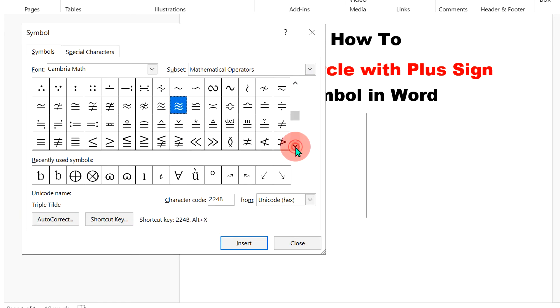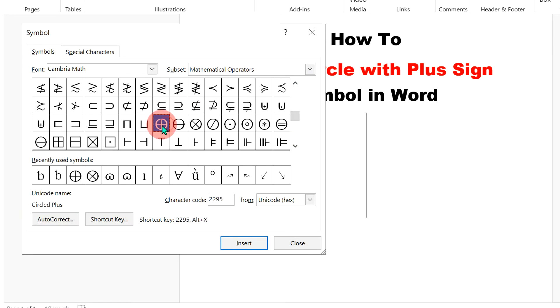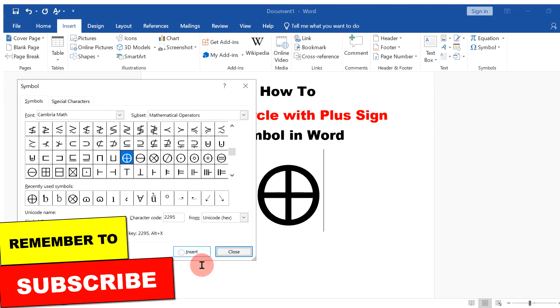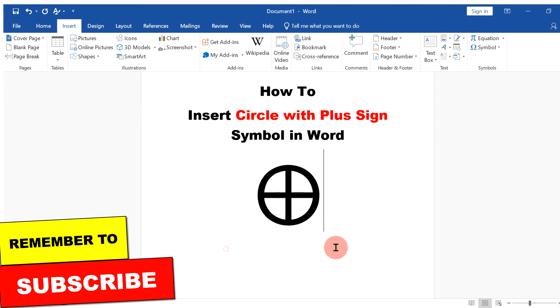Scroll down a little and you will see the symbol. Click on it and it will be highlighted in blue, which means it is selected. Then click Insert to insert the symbol.